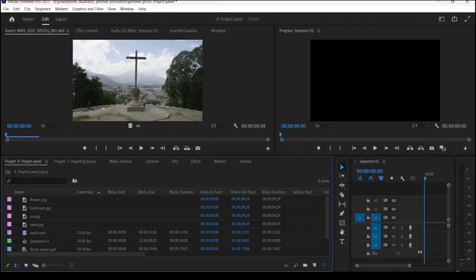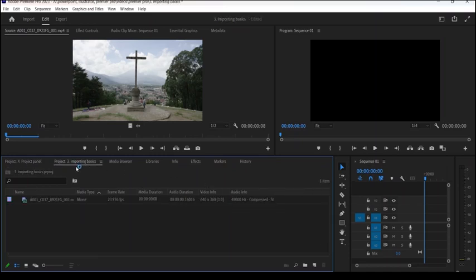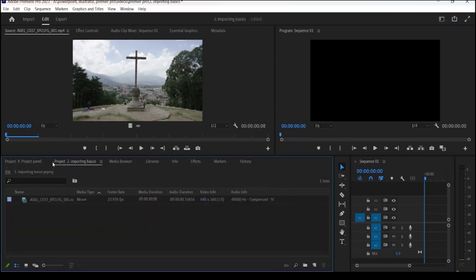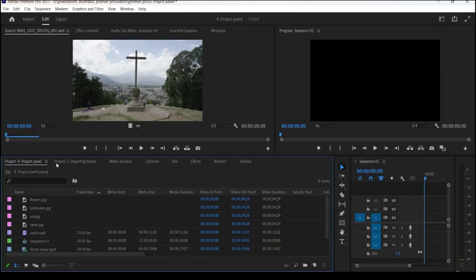Now first thing you're going to notice that over here we already know that this is the project panel, and in the previous lesson I taught you about the importing basics. The importing basics file is still over here, and this is another feature of Adobe Premiere Pro — you can continue using another project panel. If you want to use two project panels at once you can do that also, in order to get your editing or whatever you prefer.